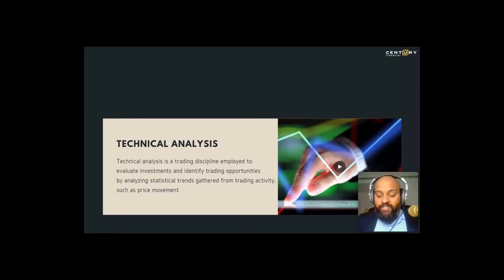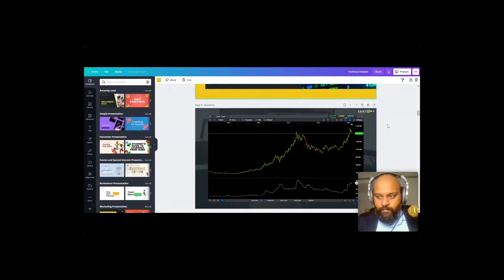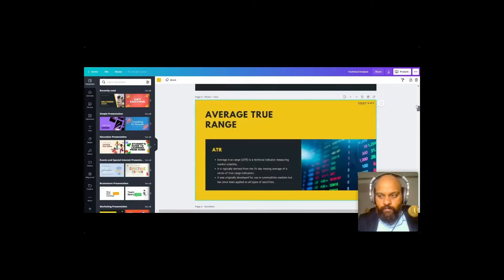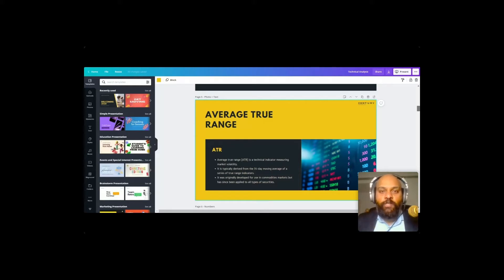Moving forward, we'll also look at certain other indicators to keep in mind in today's session. One of them is ATR — Average True Range. I think my screen is lagging, just bear with me for one minute. Average True Range helps you determine the price movement of a particular stock, commodity, or currency.